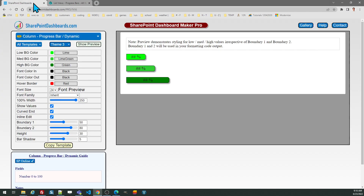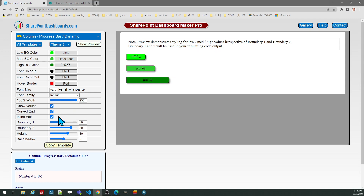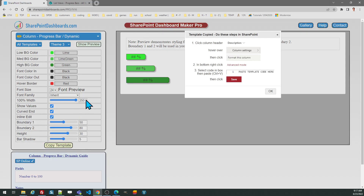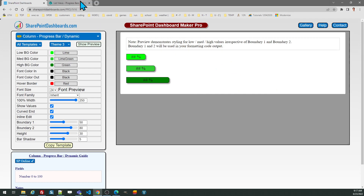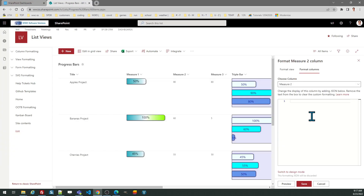Once you're ready to go, just select to copy the template and then move it over. You also have the option to decide whether you want curved borders. Another option is the inline edit — you can turn that off if you want, but if it's on, it allows the user to change the value directly from the view. Just follow the directions in the pop-up window and then paste in your code.